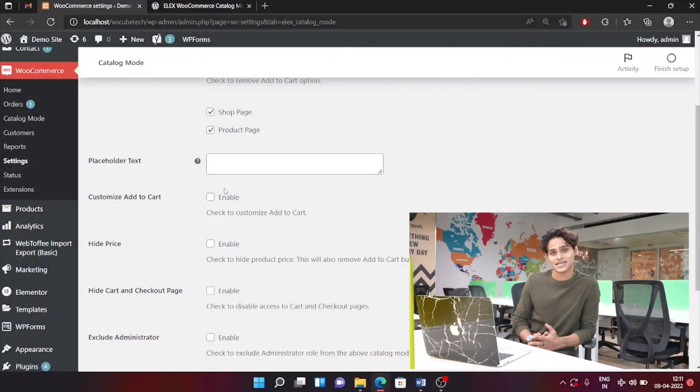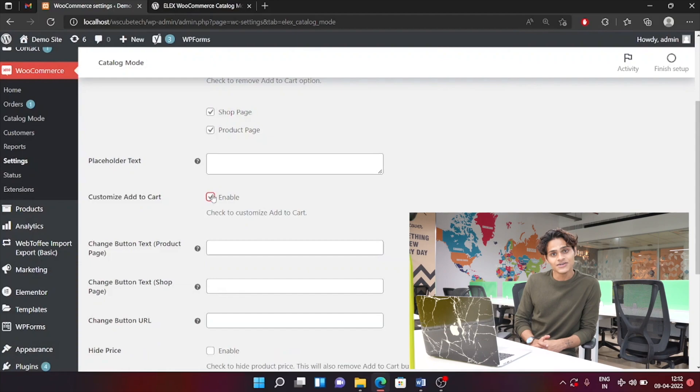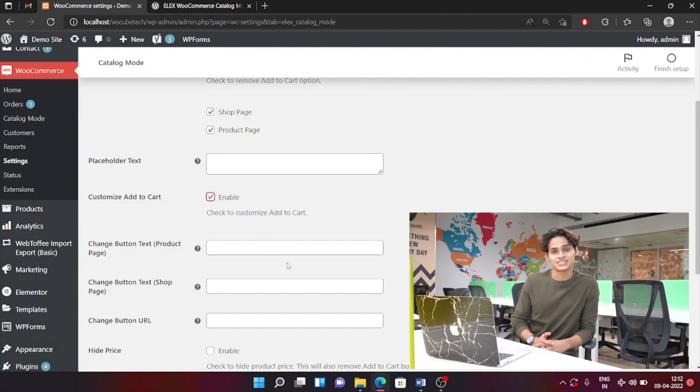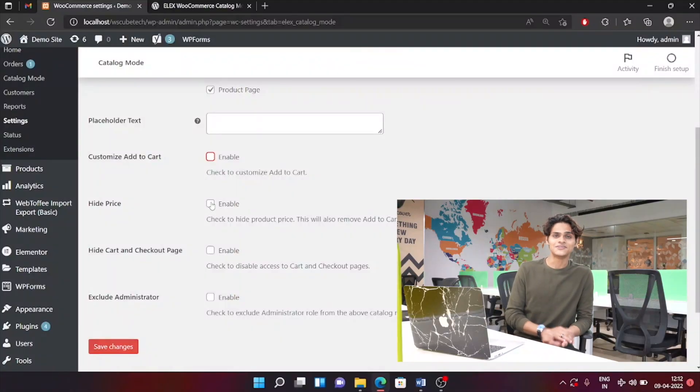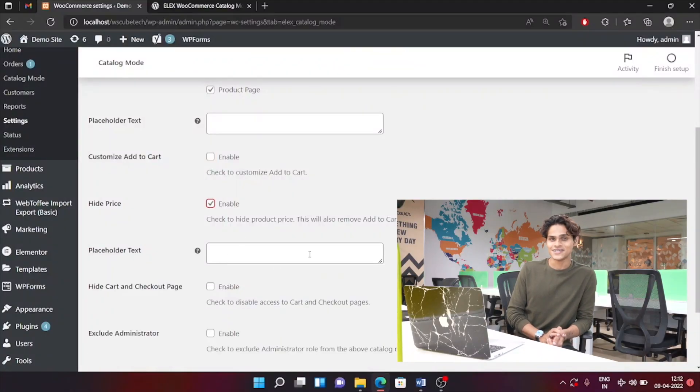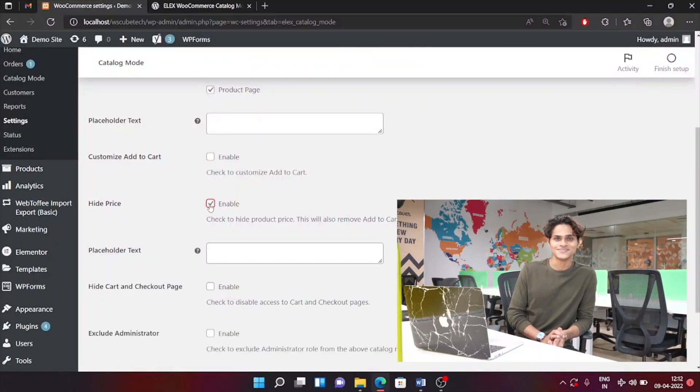There are also other various options you can play around with — for example, customize add to cart. In here you can change the text of add to cart to whatever text you want. You can also add a URL to direct your customers to whatever destination you want. Or you can hide the price and add custom text there as well, and you can even hide the checkout page.